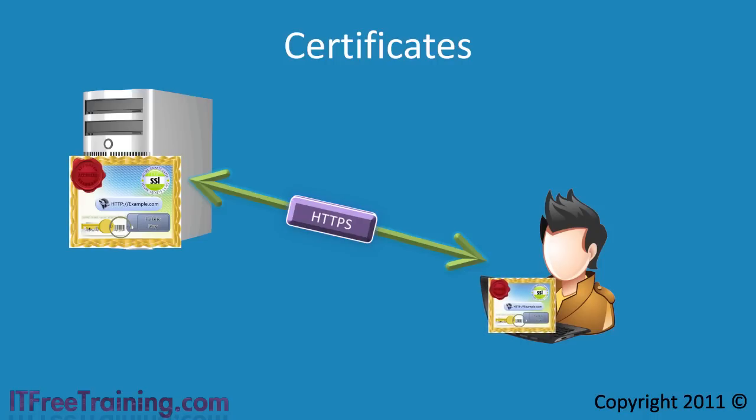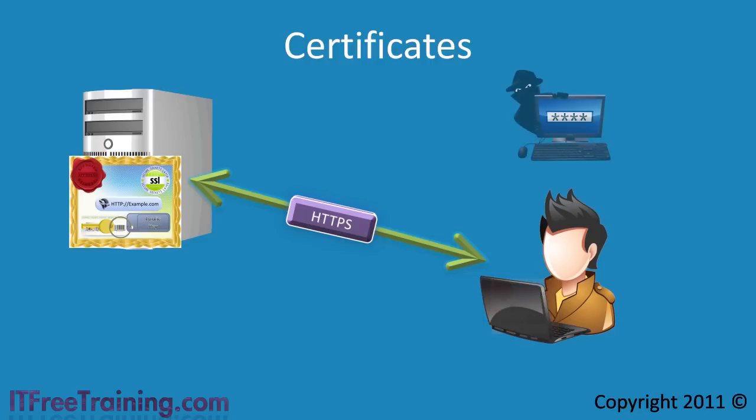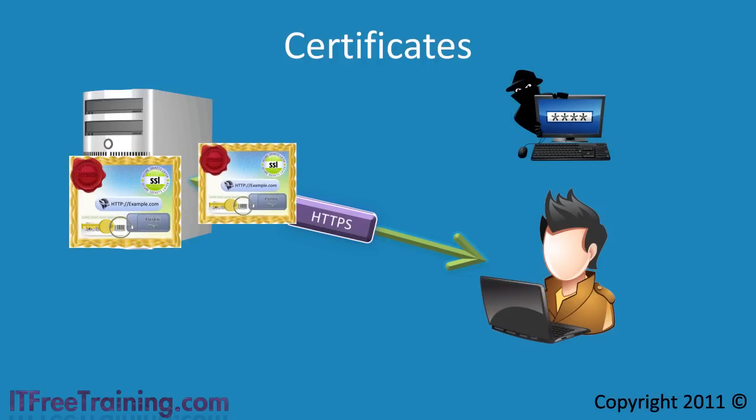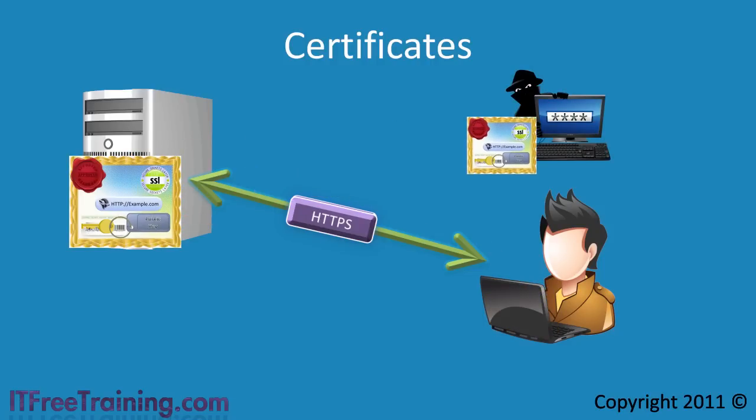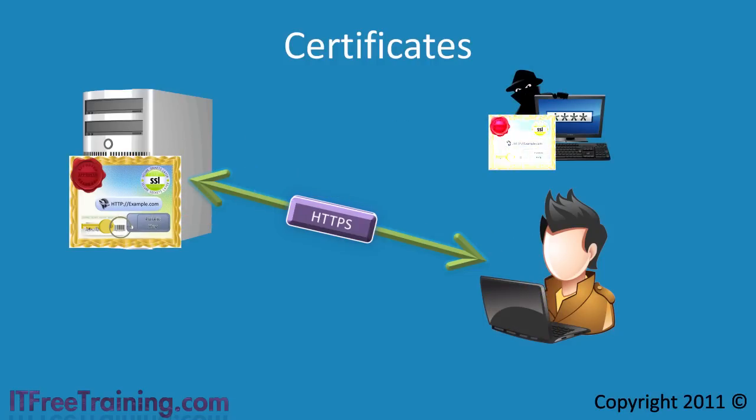The first thing you may want to think about regarding the security used in a certificate is could a hacker intercept the certificate and change the data in the certificate to point to their own web page.